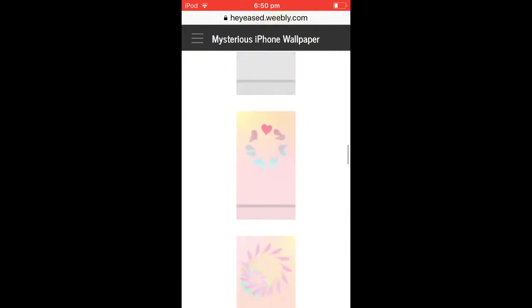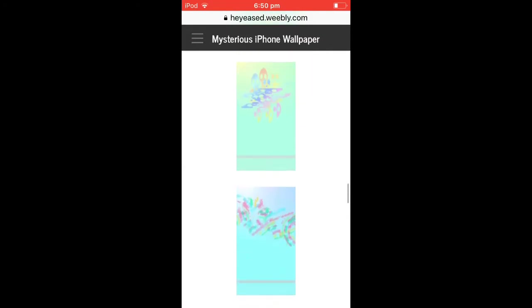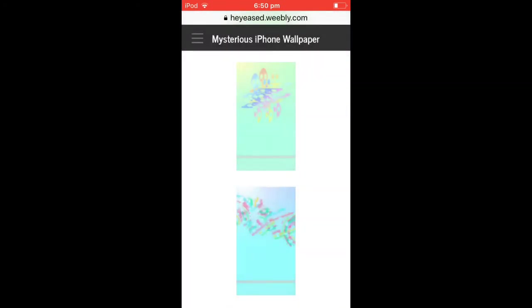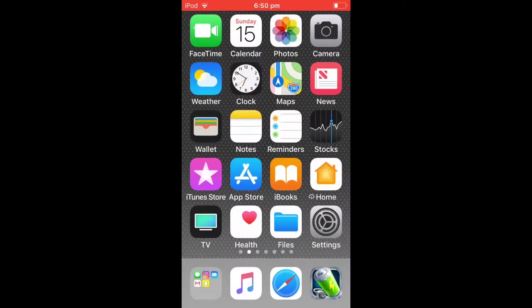Just hold on it and then press Save Image. Go home and then set it as your wallpaper.